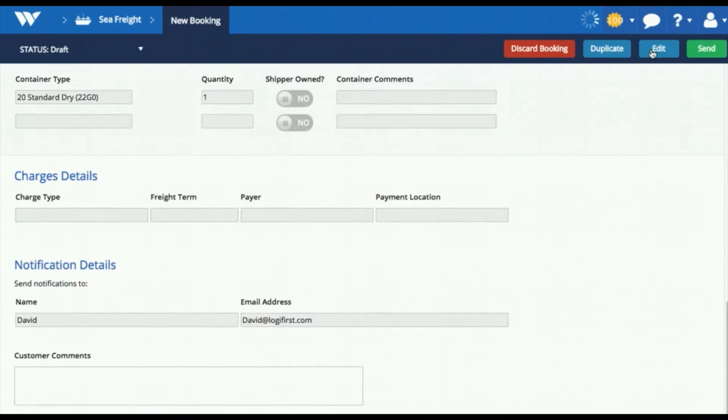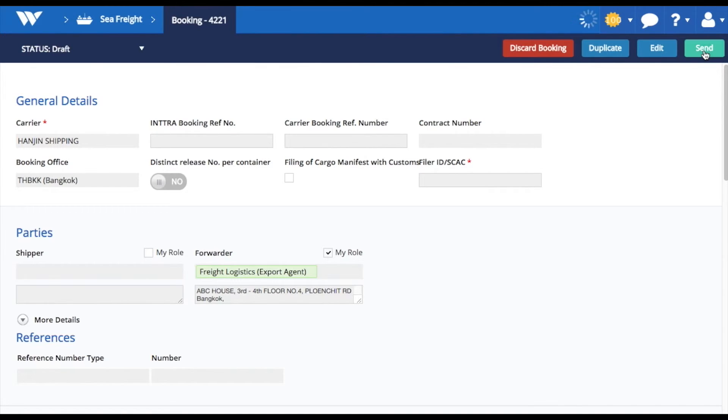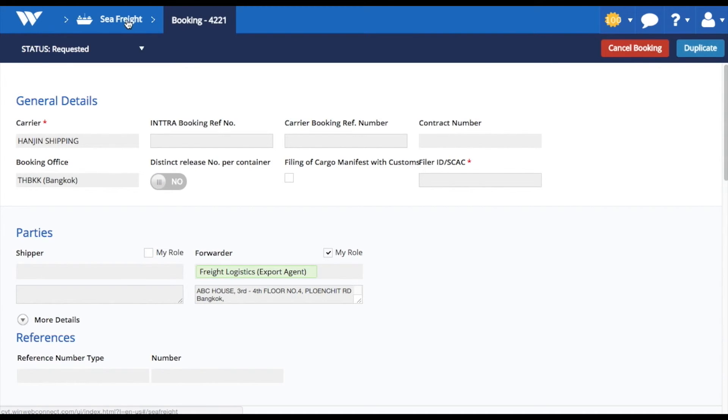Once these details are filled, you can save and send this booking request to the carrier.